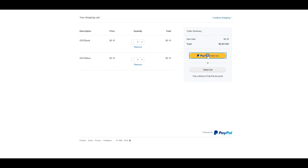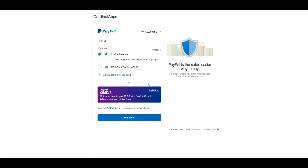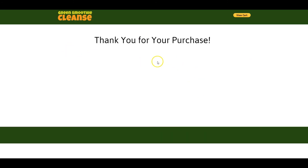I can check out with PayPal or without a PayPal account. I go ahead and check out with PayPal, log in with my PayPal information, choose to use the PayPal balance, and click Pay Now. The payment goes through, and I click Return to Merchant — it takes me to the thank you page exactly where I wanted to go. This could be a download page, instructions for receiving the product, or just a purchase confirmation. This is a great way to use PayPal buttons to set up purchases inside your website inside Builderall.